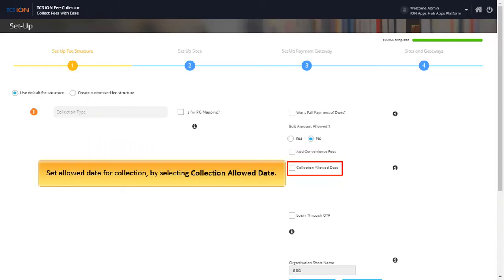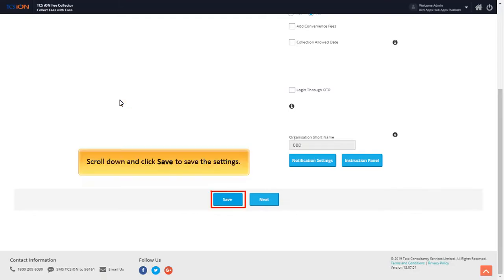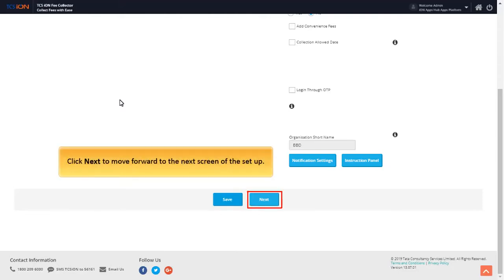Set allowed date for collection by selecting Collection allowed date. The admin can log in using login through OTP. Scroll down and click Save to save the settings. Click Next to move forward to the next screen.